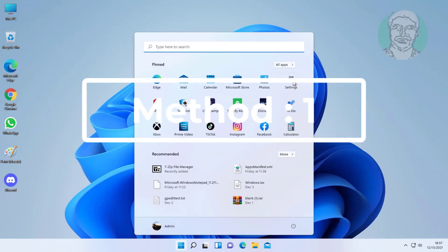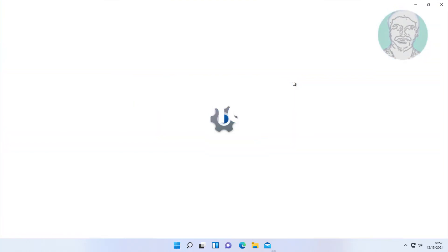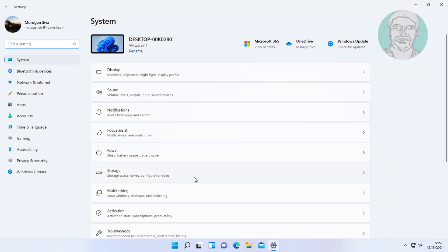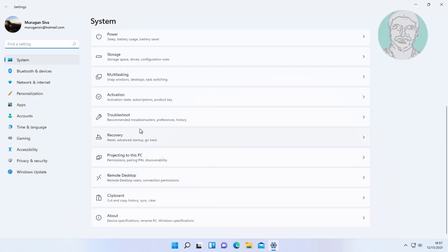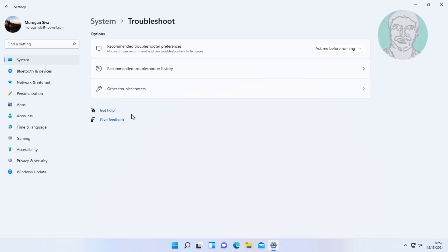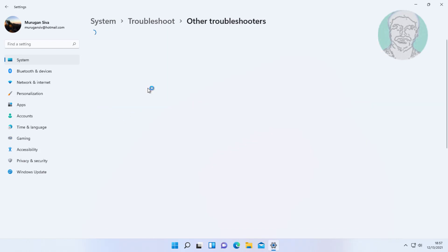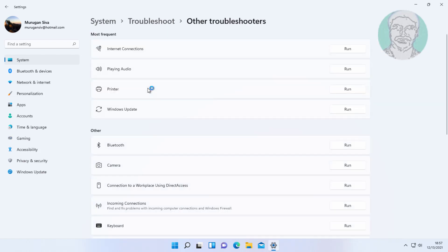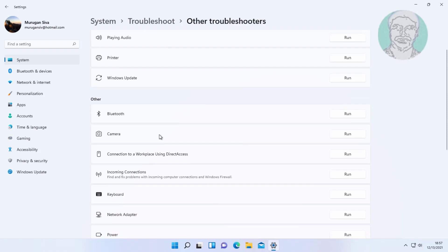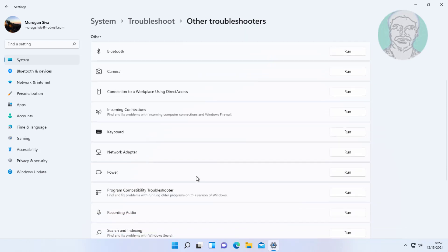First method: click Start, then Settings. Click Troubleshoot, click Other Troubleshooters. Click Run under Power.